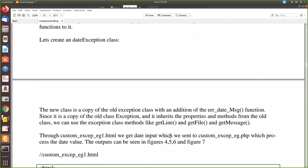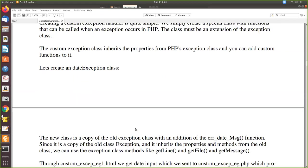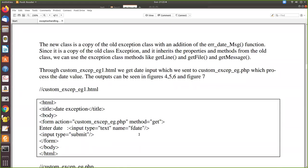In this video we are going to see how to create a custom exception — that is, how the user can create their own exception in their program. It is very easy and simple. We want the user to enter a date in a particular format. If they do not enter it in that format, it has to throw an error and guide the user to re-enter the data in the correct format. That is the idea of this program.